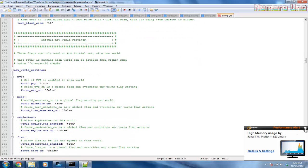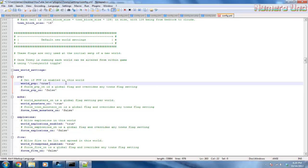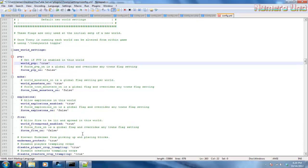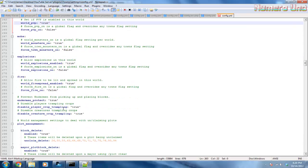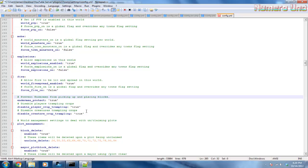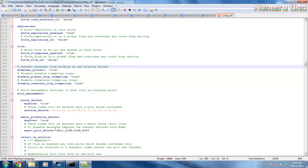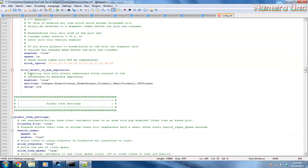You can change this to what you want. If you want, as soon as you create a world, do you want PVP to be set to false, or do you want to force PVP on? I'll show you how to change all this in the actual game in case you feel like changing it. Endermen - if you want to protect from endermen, I'd set this to true. Disable player crop trampling - I'd set it to true so players don't destroy people's crops, and so creatures don't destroy players' crops.